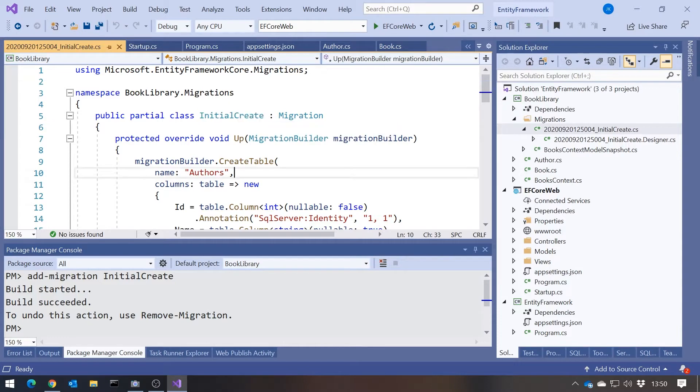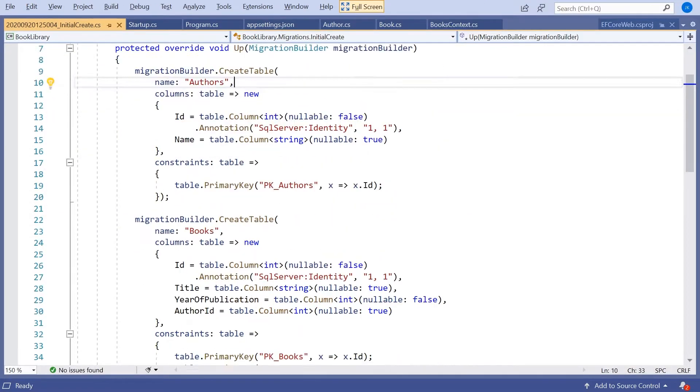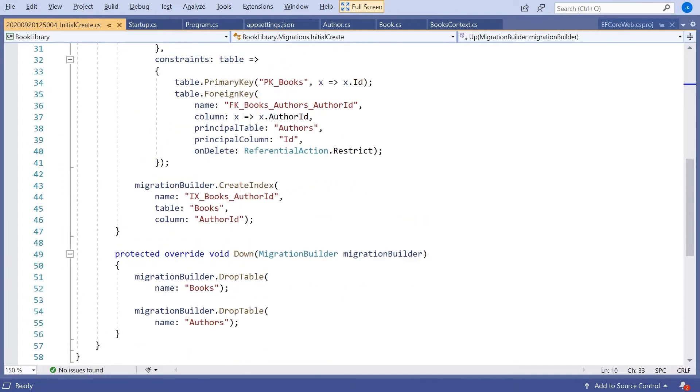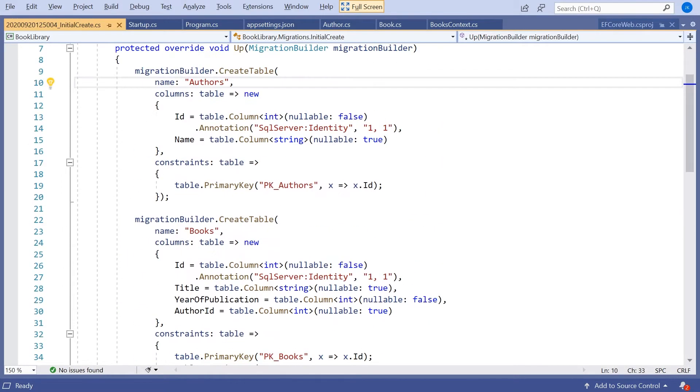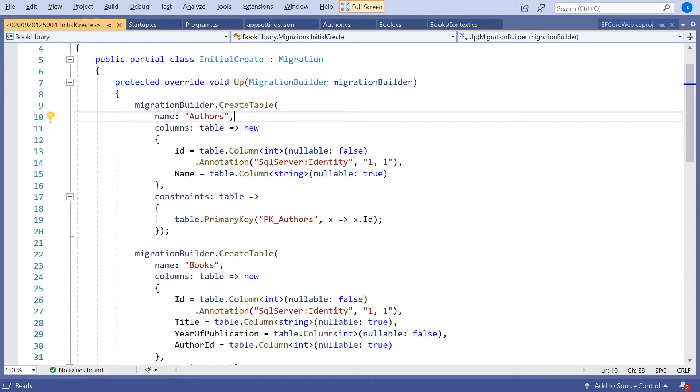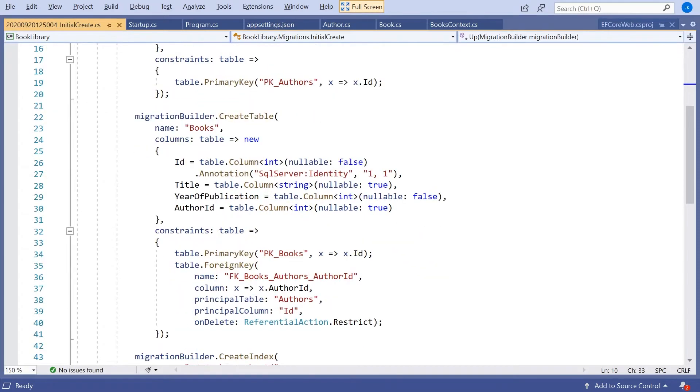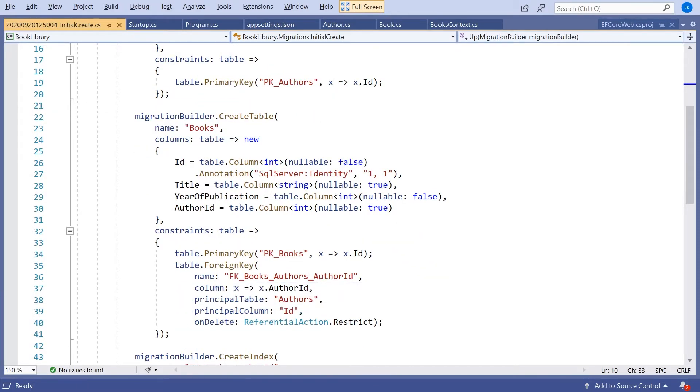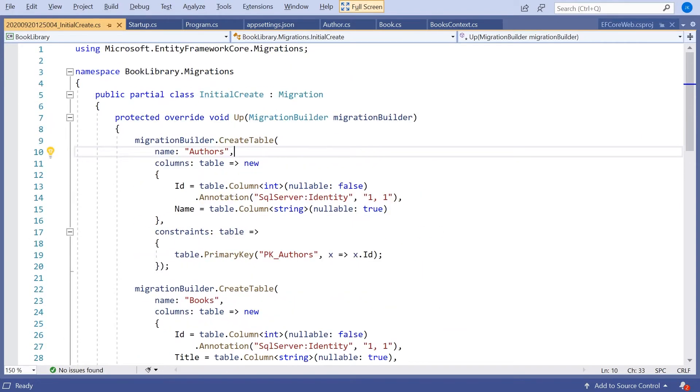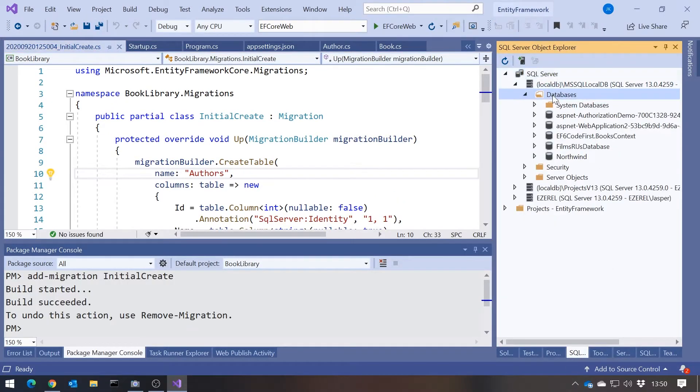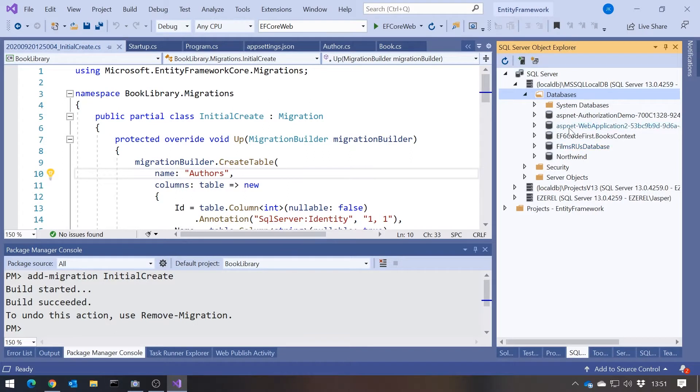And in here it has put together all the code to actually create the database. So it's creating an authors table, a books table. It's chosen that ID is going to be the primary key. And it's chosen to have the foreign key constraint based on the author ID in the books table. All those things done for us. But it's only at this point generated that code. It hasn't actually generated the databases yet. If we just go in there and refresh that, still nothing changed.